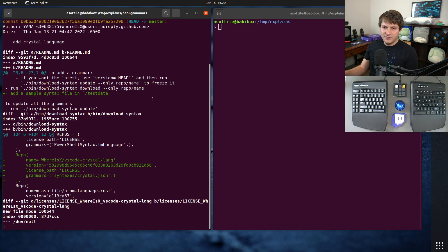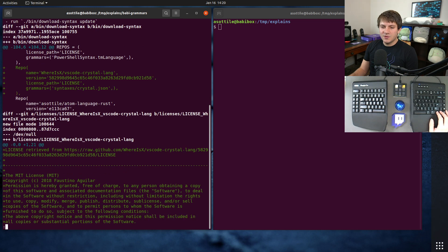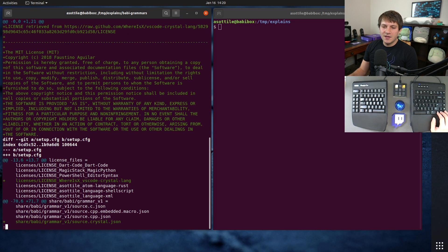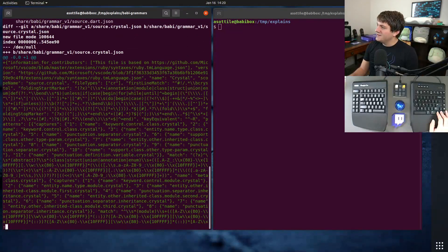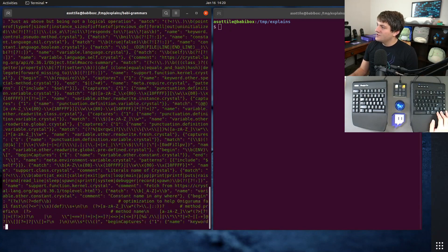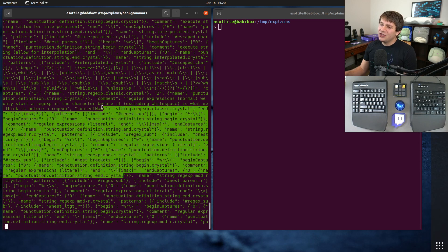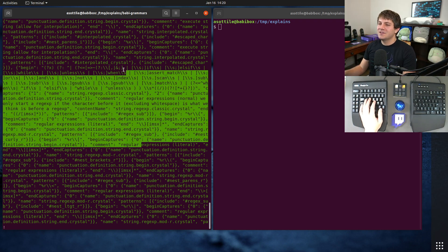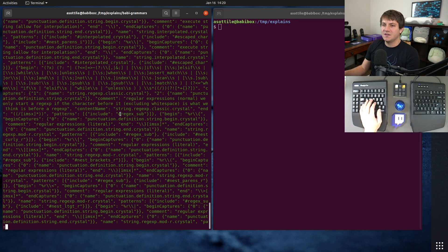Most of the diff seems reasonable — some changes to the readme, the repository definition, we pulled in the license from the other repository, we modified some setup tools metadata — but then we had this giant diff down here, which is just the entire minified JSON contents of the grammar file, which isn't really useful to display in our diff.